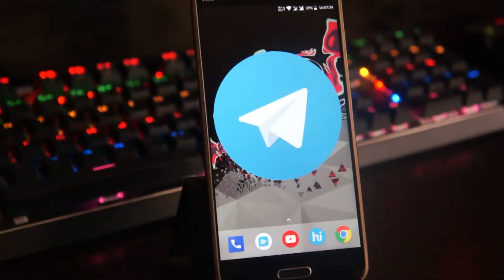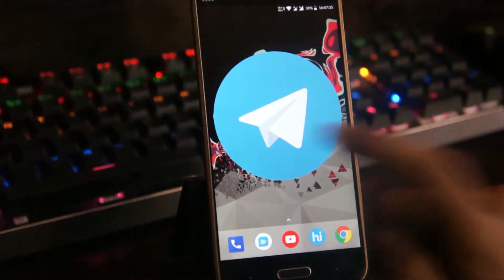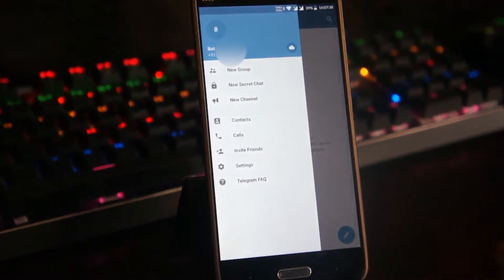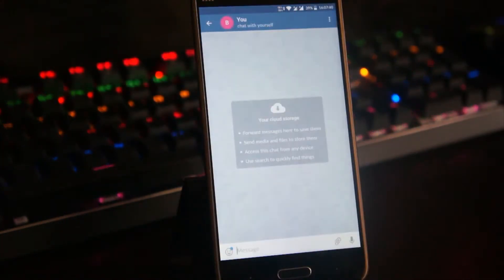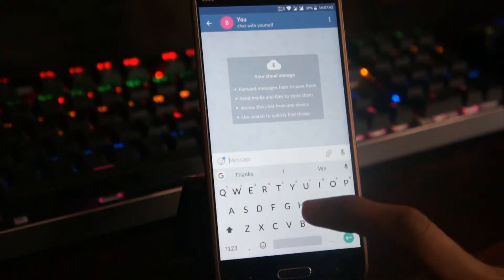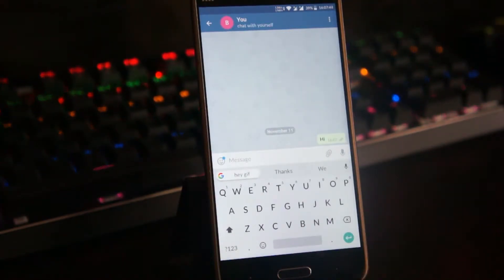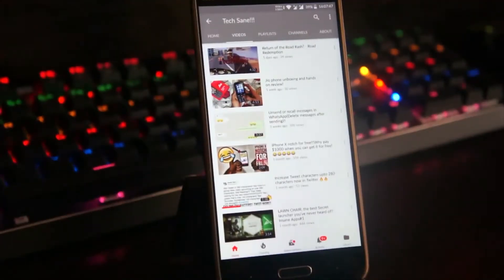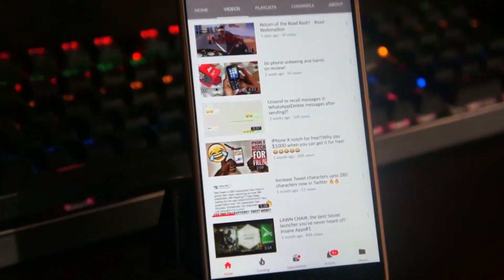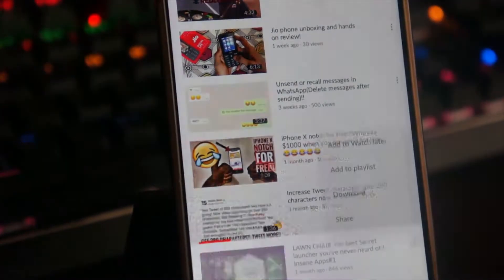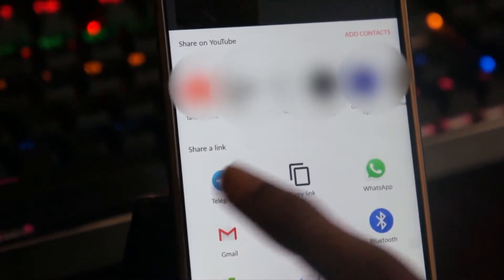If you don't have Telegram yet, go to the Play Store and install it. Now select the hamburger menu and click on the profile picture — this will let you chat with yourself so that you cannot deny others. Now just send a sample message like I did, and then go to YouTube.